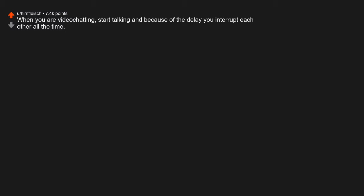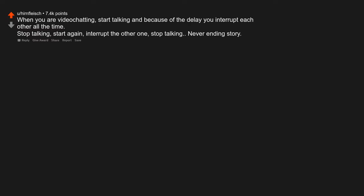When you are video chatting, start talking and because of the delay you interrupt each other all the time. Stop talking, start again, interrupt the other one, stop talking, never ending story. When someone asks what's going on and you respond good, you. The fake smile on your face when you receive a terrible gift.